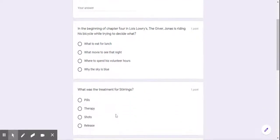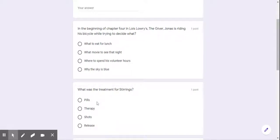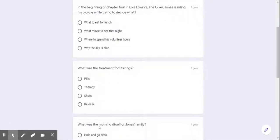Number two, what was the treatment for stirrings? First choice, pills. Second choice, therapy. Third choice, shots. Fourth choice, release.